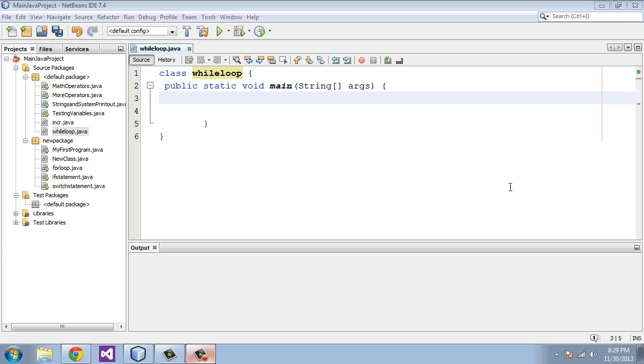The while statement will test the condition at the beginning of the loop before any statements in the loop have been handled. And if it keeps testing out true, the loop will keep going around and around.